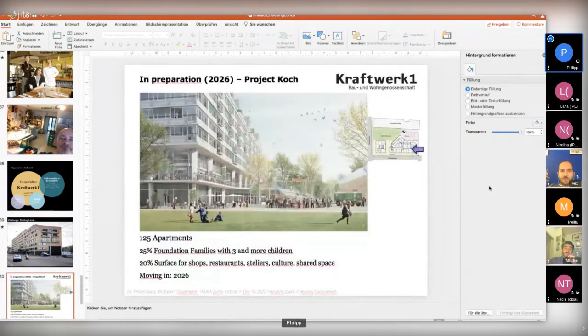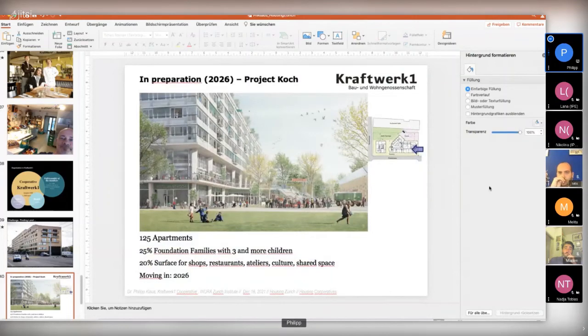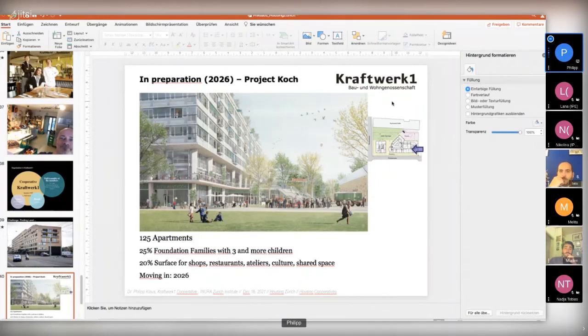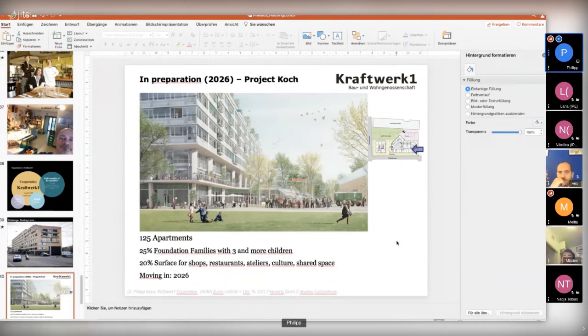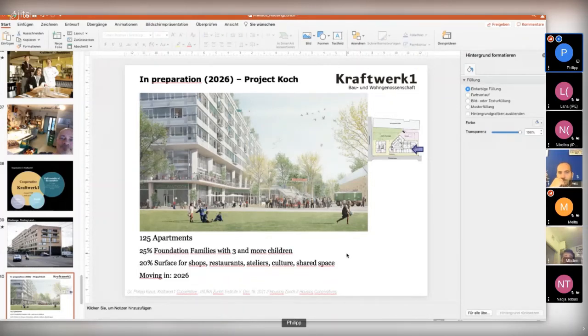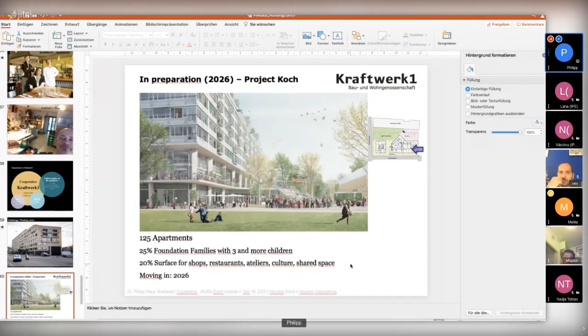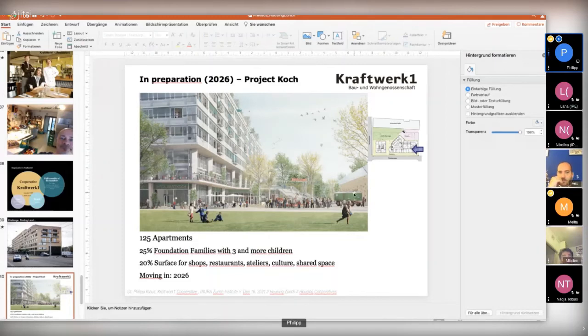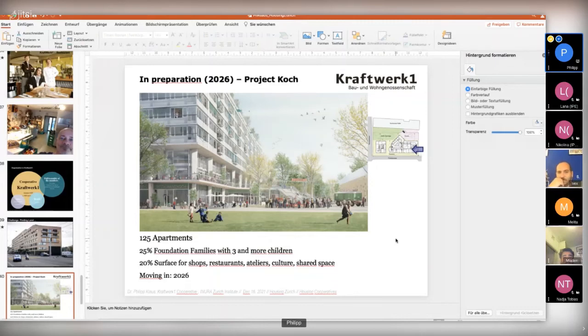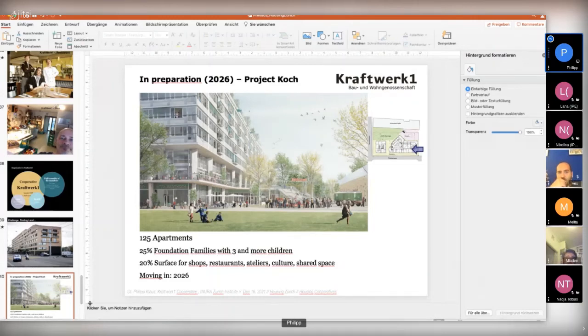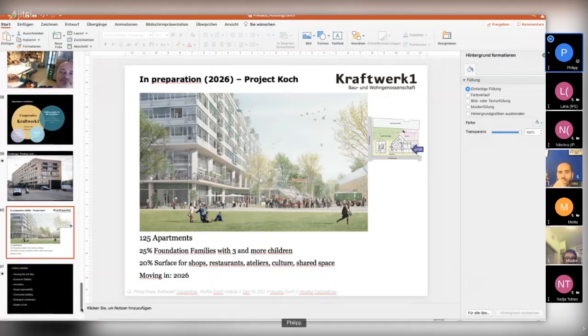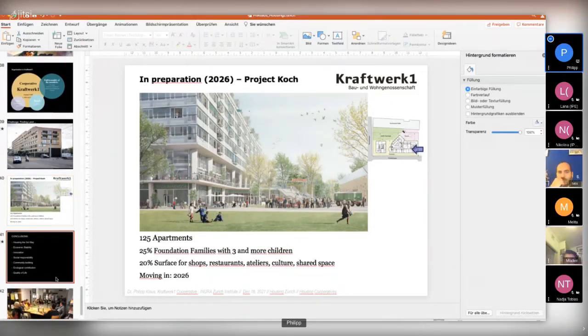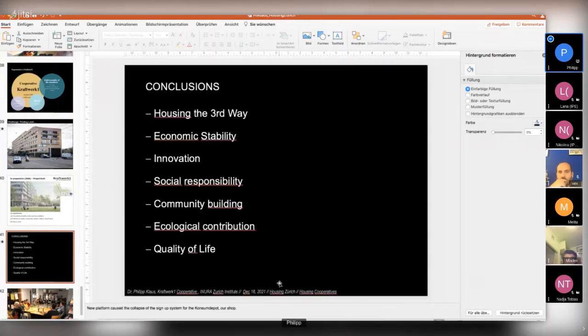And last thing I want to show you, it's in preparation, our next project of our, of my cooperative, the Kraftwerk 1 cooperative. We are planning now 125 apartments. We have a social aspect of 25% for the foundation families with three and more children. We have 20% service for shops, restaurants, ateliers, culture, shared space. We will have a circus in here. You see one of the wagons illustrated here. And we try to move in, in 2026, it is a very, very lovable project, but need some time still. It's on public land, it's on public land, we will pay at least conclusions.